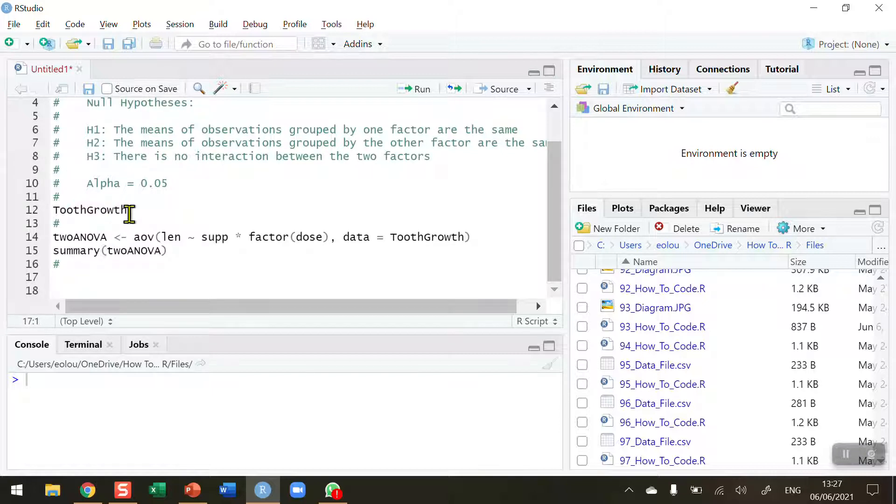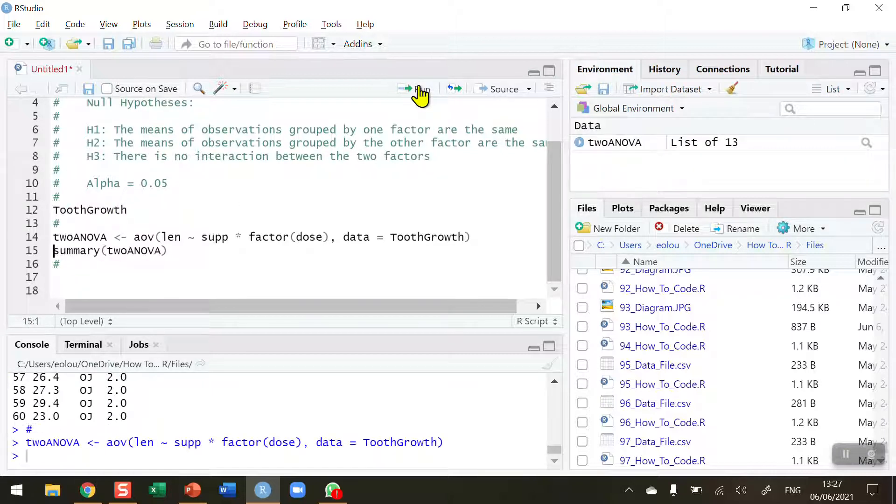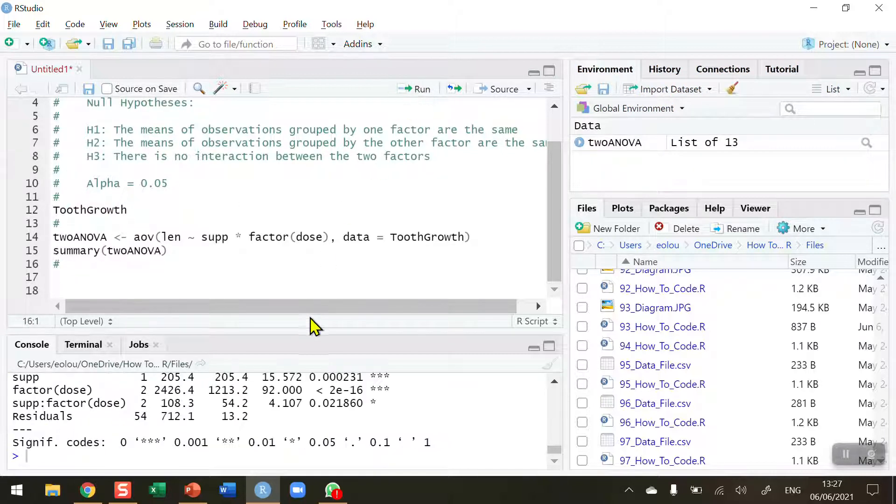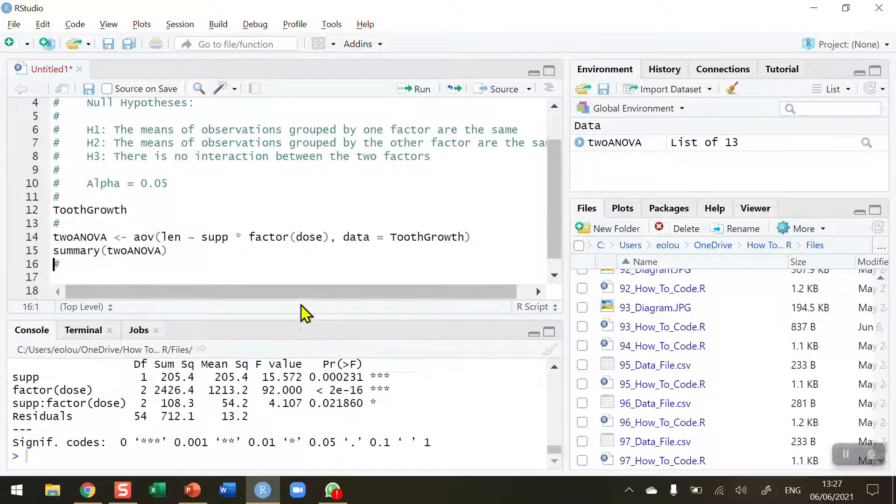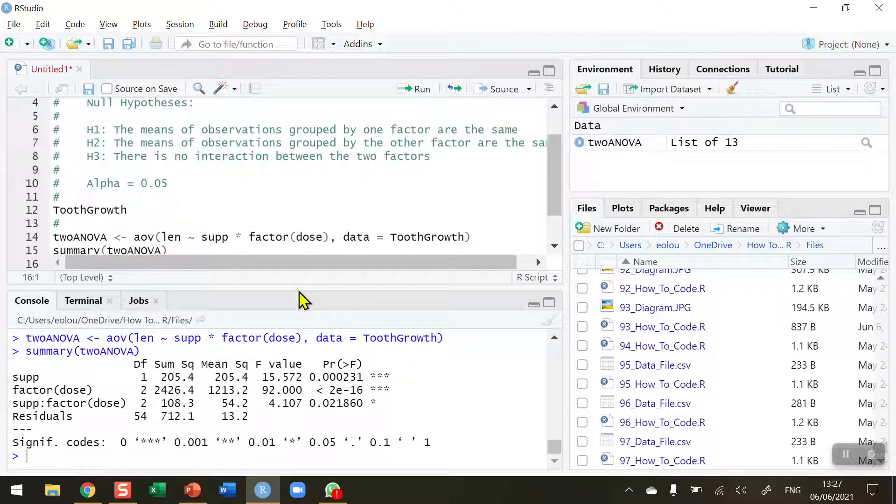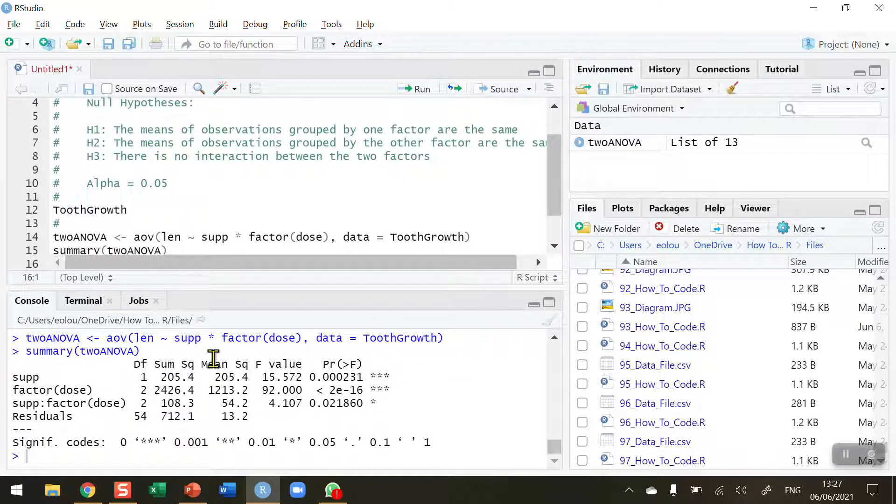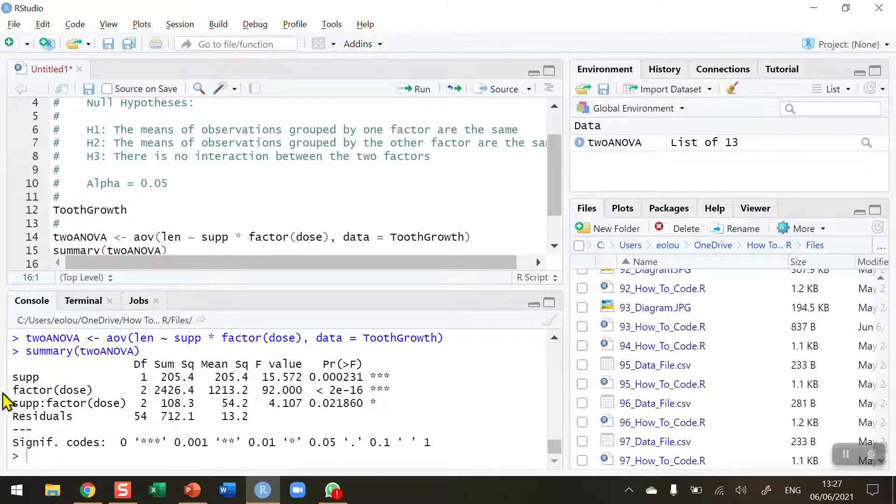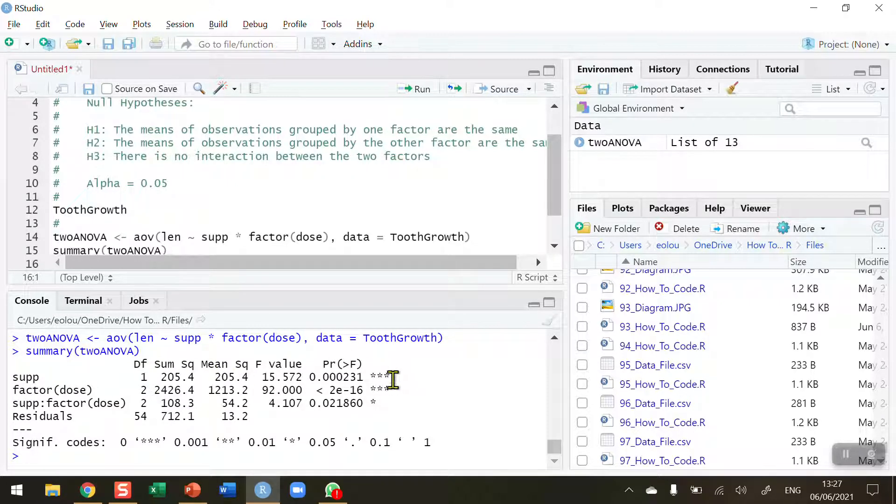So let's go and execute these lines of code and we get our summary ANOVA table down in the bottom in the console. And we can see that we've got an ANOVA table here, a two-way ANOVA table. Quick recap, the first factor was the supplement.